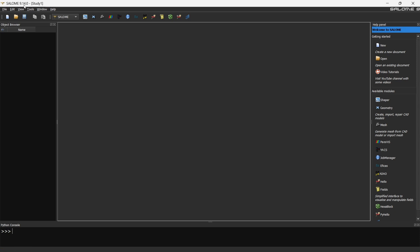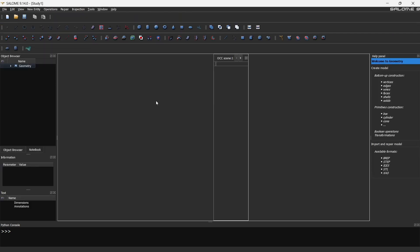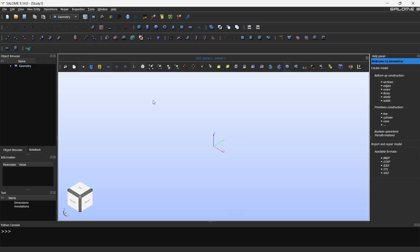So once you launch your Salome application, this is what you will be able to see. First click this and go to geometry, and this will open the geometry tab or geometry window of the software.